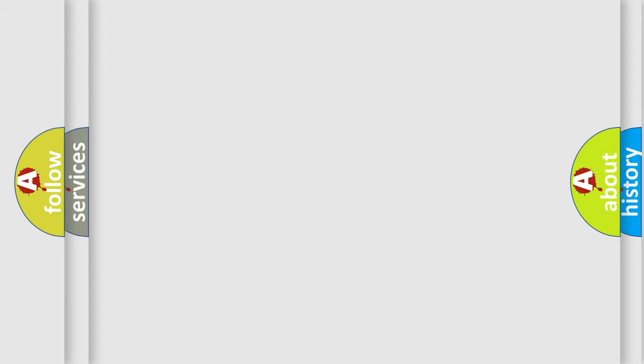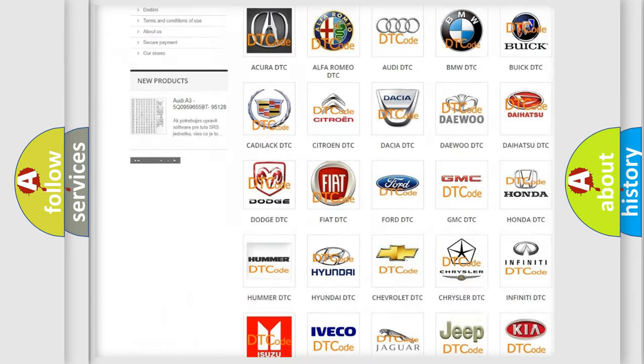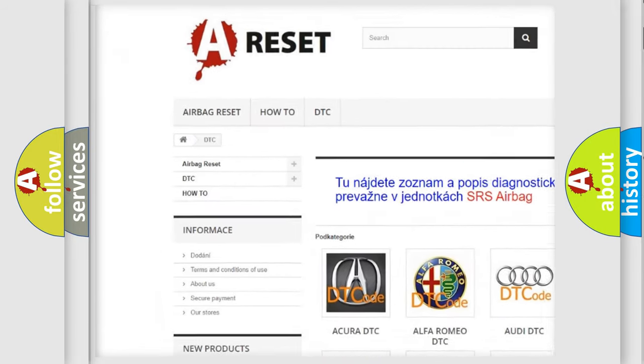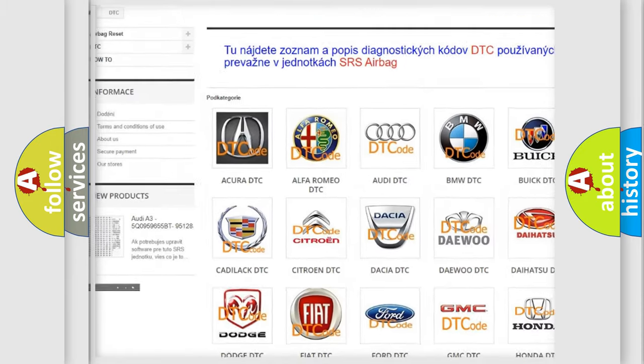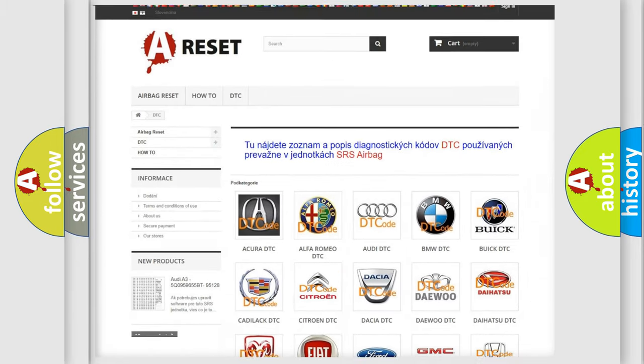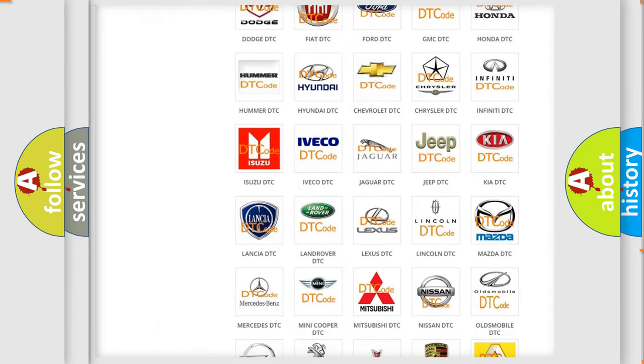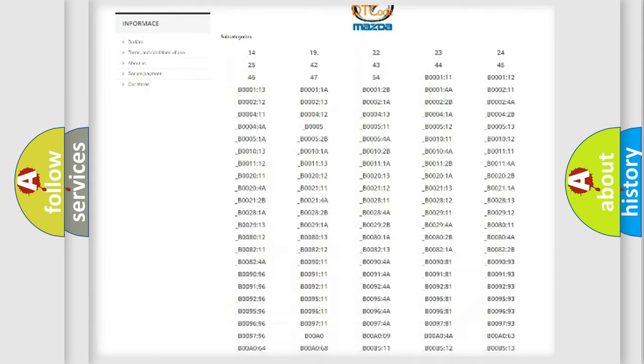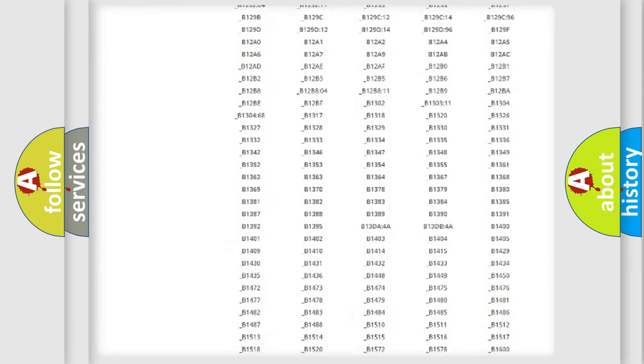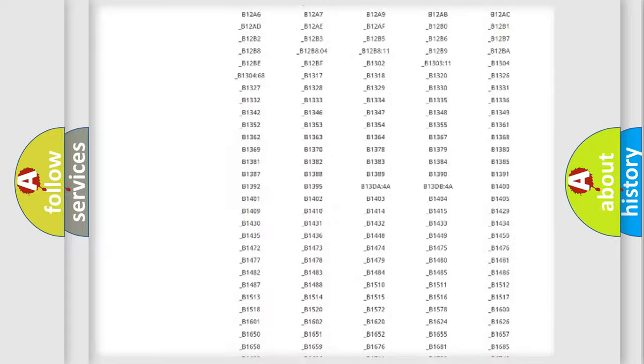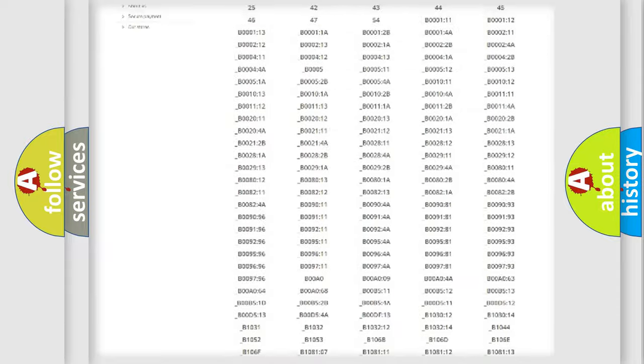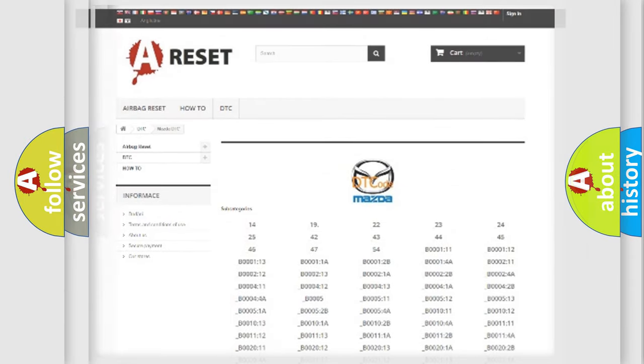Our website airbagreset.sk produces useful videos for you. You do not have to go through the OBD2 protocol anymore to know how to troubleshoot any car breakdown. You will find all the diagnostic codes for Mazda vehicles and many other useful things.